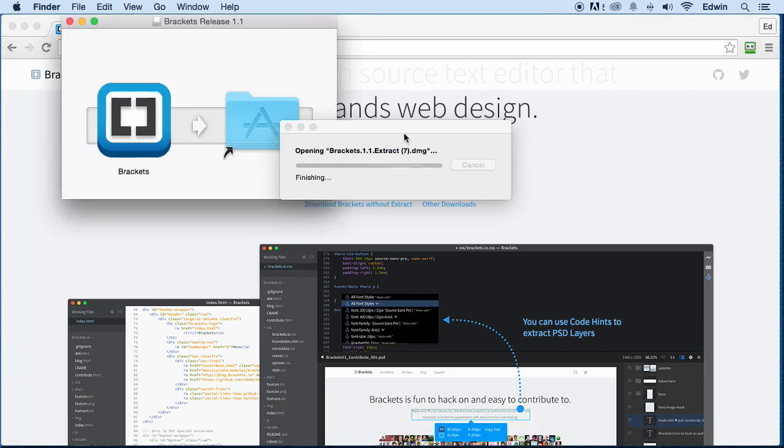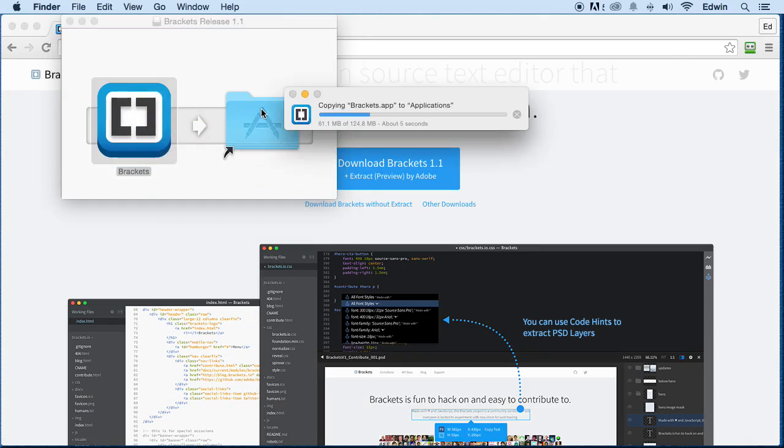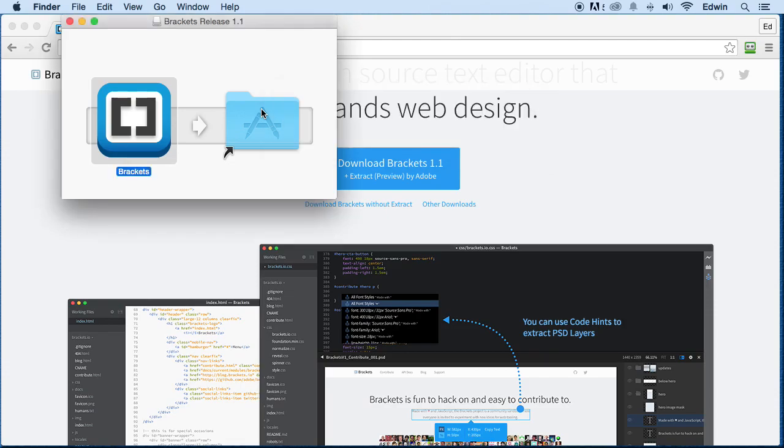So for me, I'm in a Mac, I just have to drag it into the applications. For you, just double click it, or do whatever you need to do on your operating system, it's very self-explanatory.